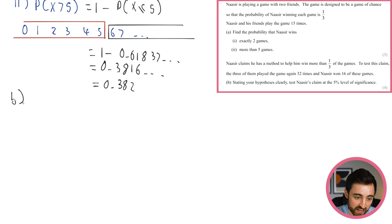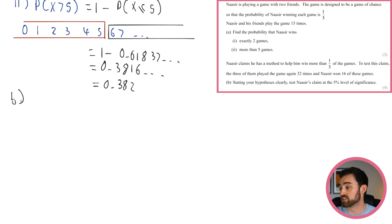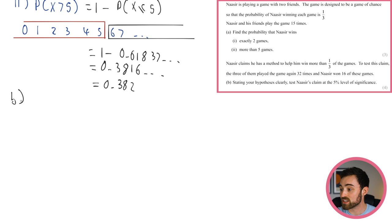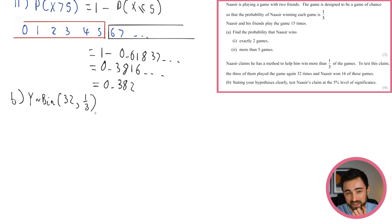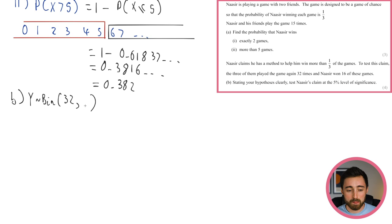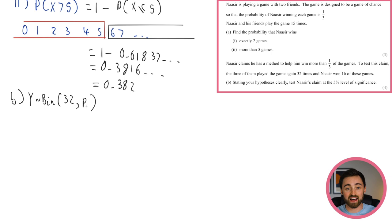In this new experiment, let Y be the number of games Nisir wins. Y is binomial with n equals 32 trials. The probability p is unknown — that's exactly what we're testing. The null hypothesis H0 is p equals one third (nothing has changed), and Naseer's alternative hypothesis H1 is p greater than one third (he's improved his chances).